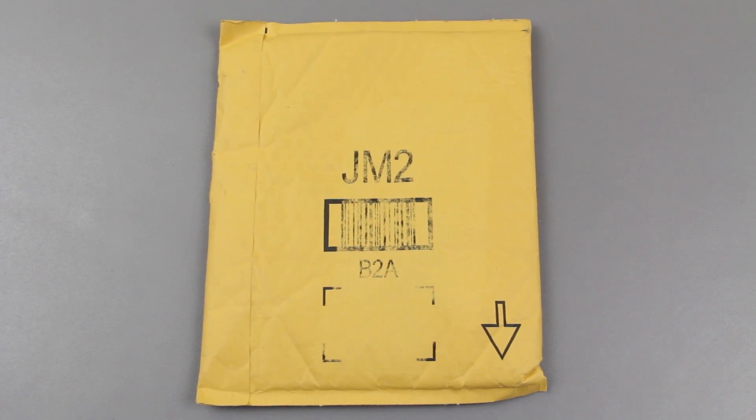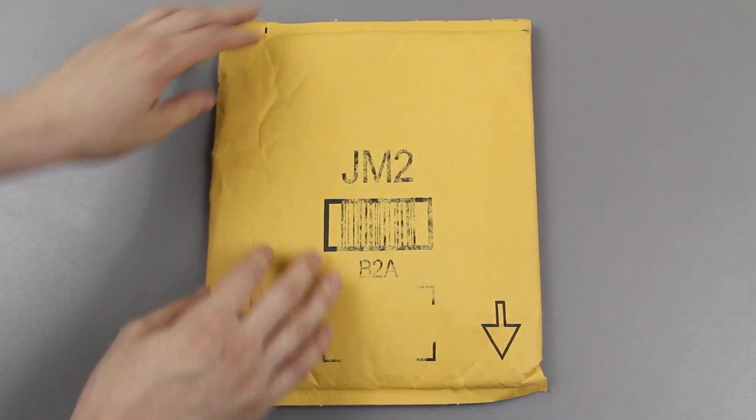This video is on the Plugable USB 2.0 Bluetooth device. This is Bluetooth 4.0. I'm going to go ahead and open it up.